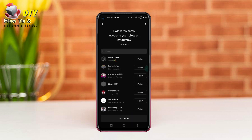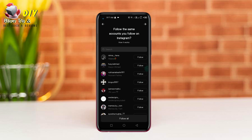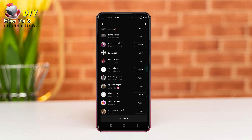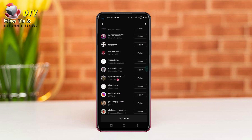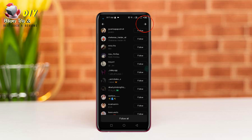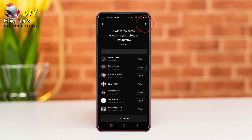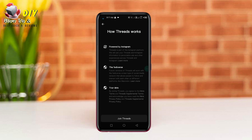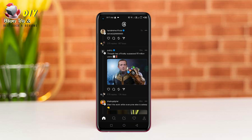If you need to follow anyone, then tap to follow. Again, tap the white arrow on the top right and tap 'Join Threads.' Now you have Threads on Instagram.